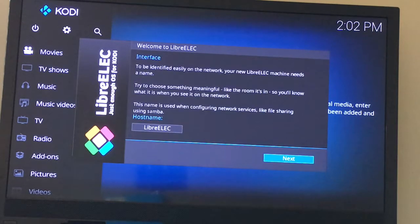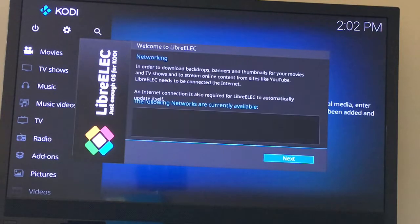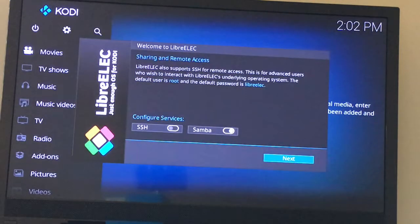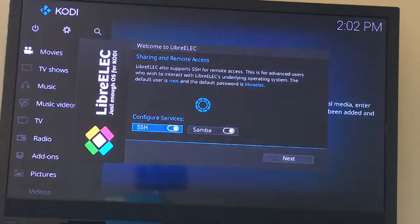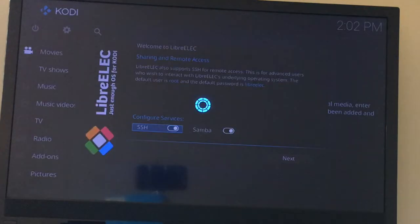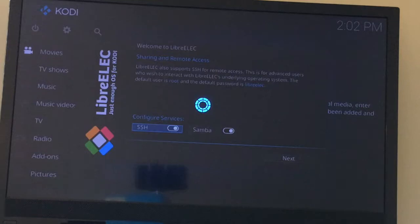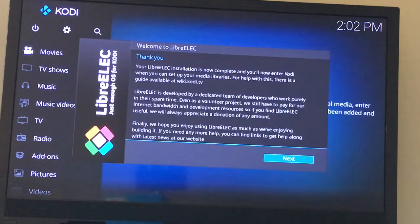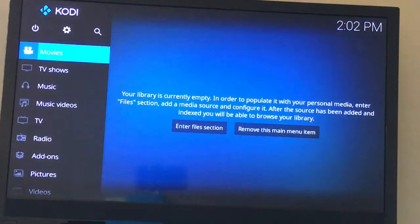So let's go ahead and click Next. I'm not going to connect it to a network right now. I will also turn on SSH. Click Next. And Next.